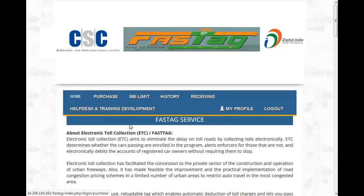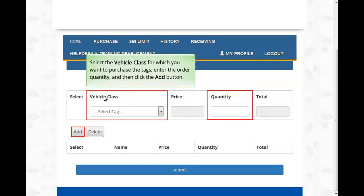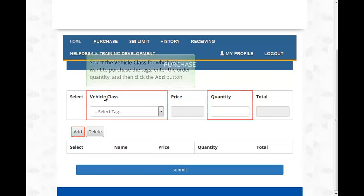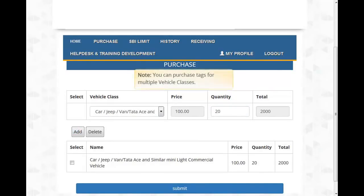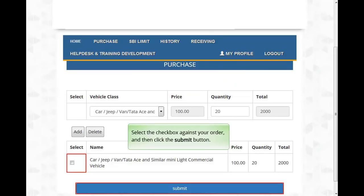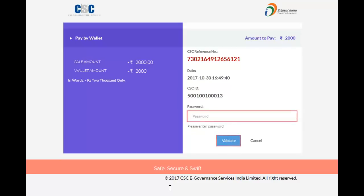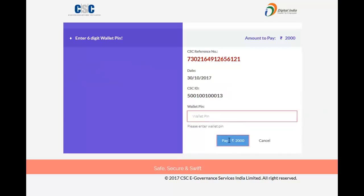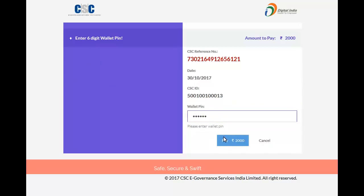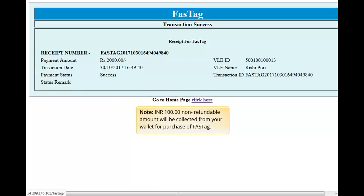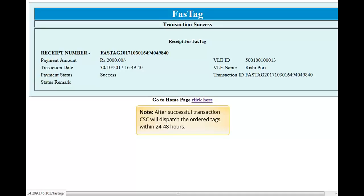After successful registration, click the Purchase button. Select the vehicle class for which you want to purchase the tags, enter the order quantity, and then click the Add button. A minimum of 20 tags are required to book an order. You can purchase tags for multiple vehicle classes. Select the checkbox against your order and click Submit. Enter your wallet password and validate it, then enter your wallet PIN and click Pay. INR 100 non-refundable amount will be collected from your wallet for purchase of FASTag. After successful transaction, CSC will dispatch the ordered tags within 24 to 48 hours.